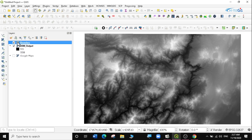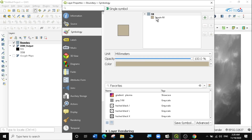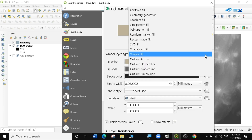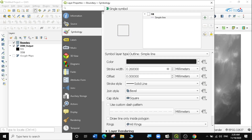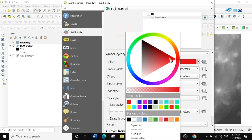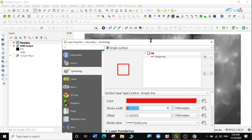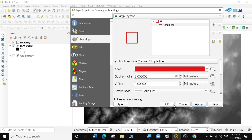First I'm going to make the boundary hollow by going to Symbology, making it a simple line, and changing the color to red and increasing the line size a bit. Then I'll click Apply and OK.